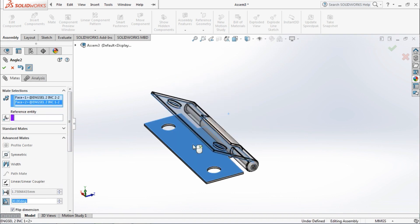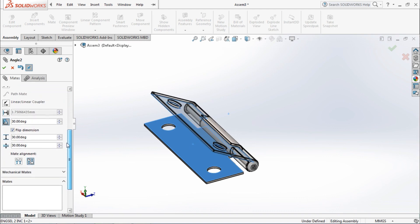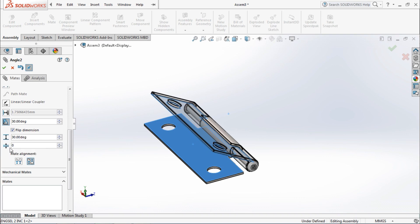Select the two faces and give the minimum angle of approximately 0 degrees, and the maximum angle 180 degrees, and click OK.